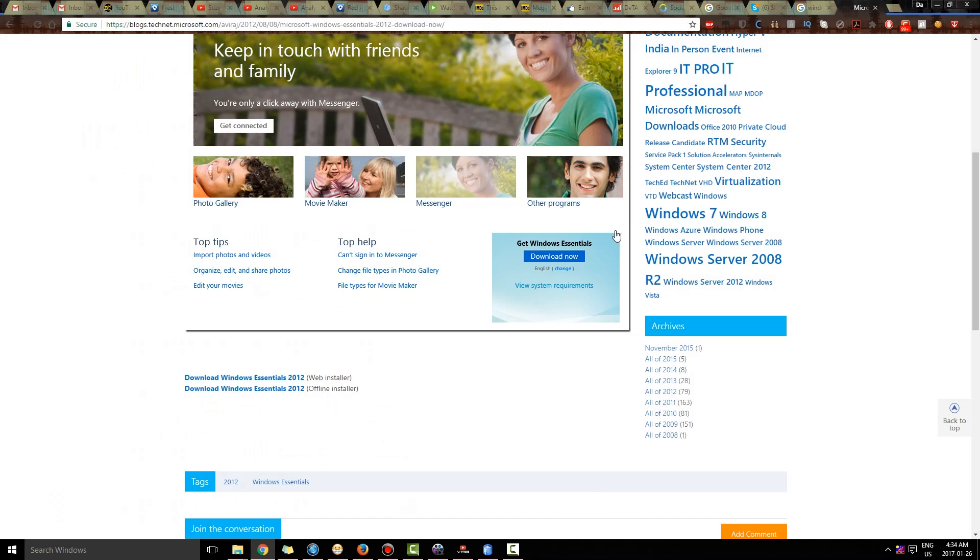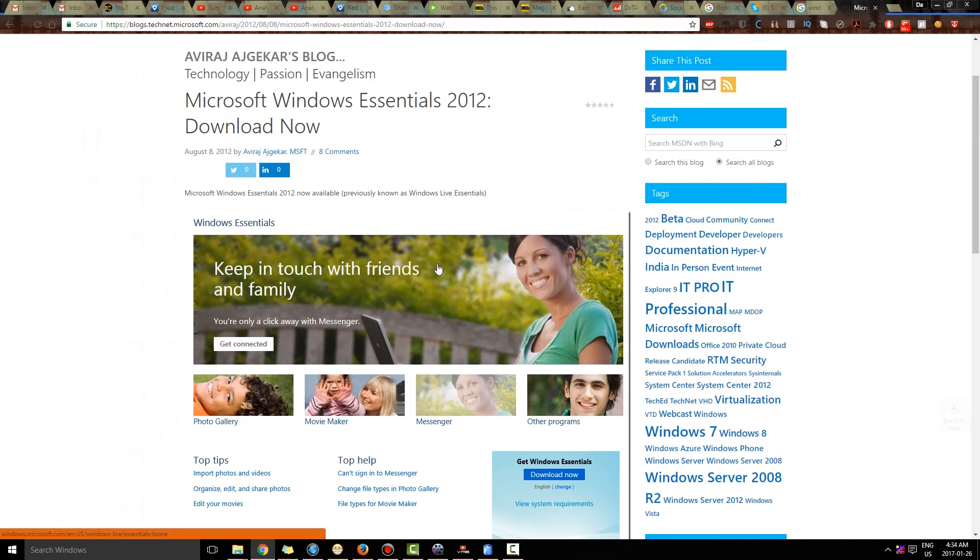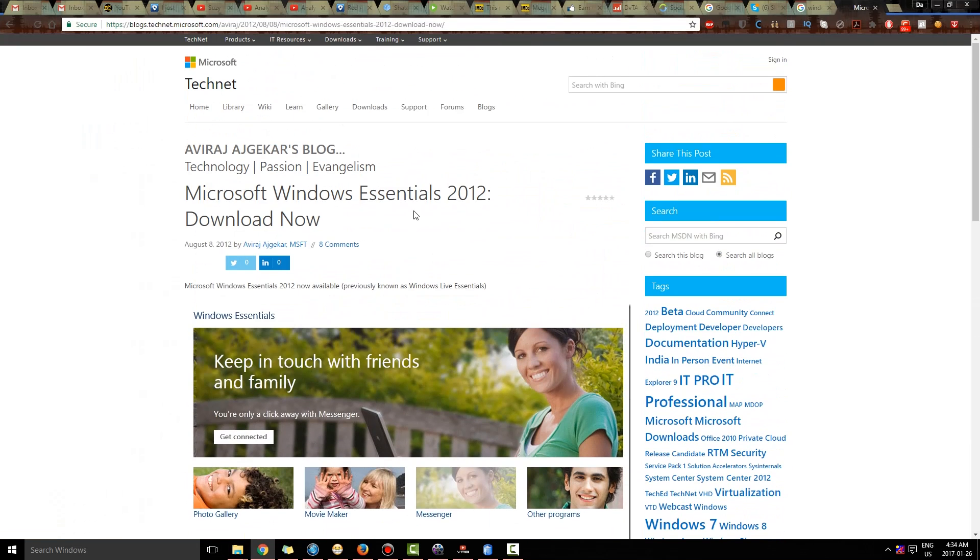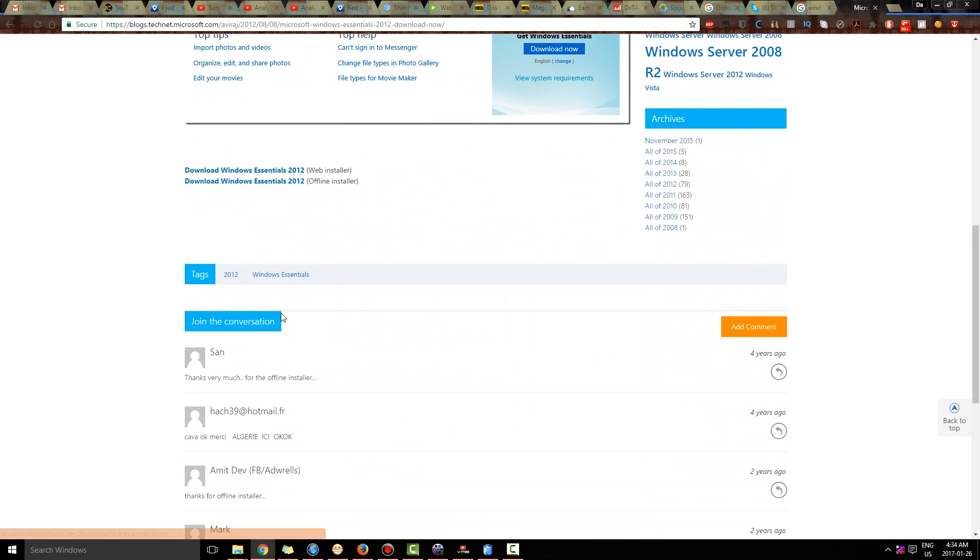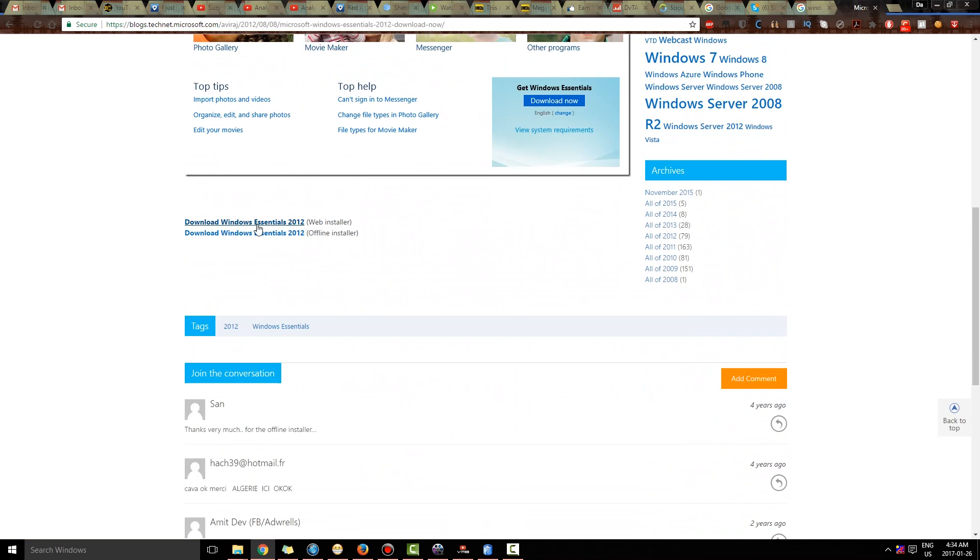Now, here is a website. I will put the link in the description box and you have two options.